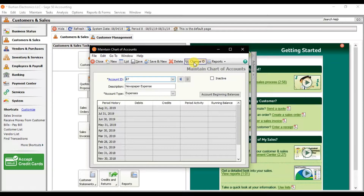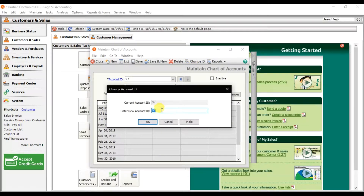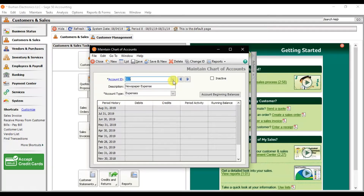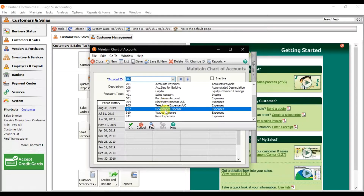Click Change ID and replace it with the new three-digit number — for example, 907 — and press OK. Go back and verify: it was previously entered incorrectly and now it becomes 907. That is how you edit a ledger or chart of account in Sage 50.